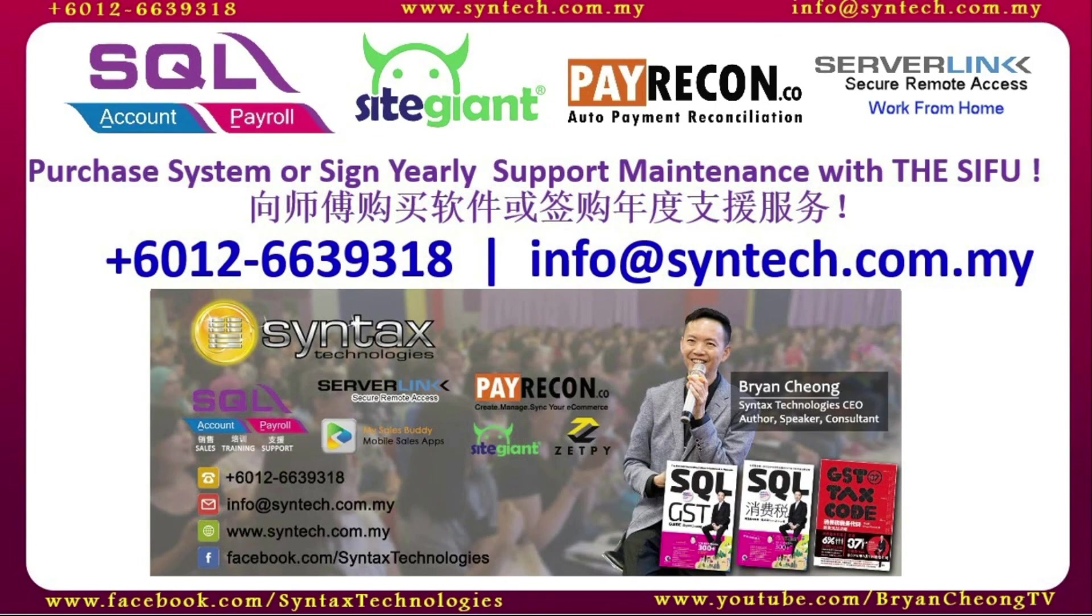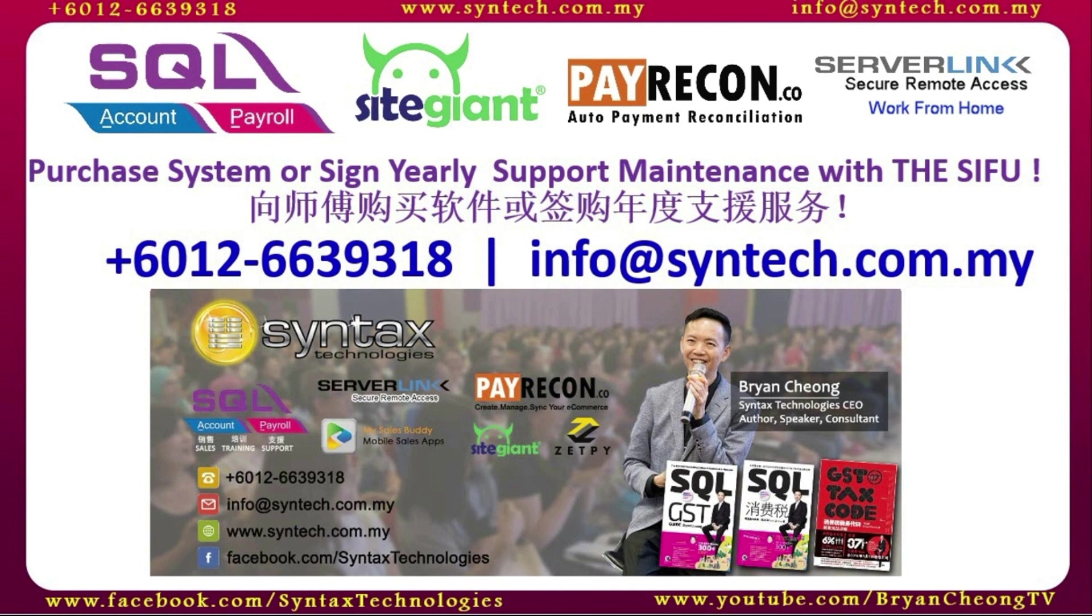If you are interested in SQL accounting system or SQL payroll system or you want to change your SQL yearly support maintenance to us, do contact us directly. Once again, thank you for watching. I'm Brian from Syntex Technologies. Thank you.